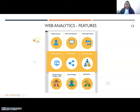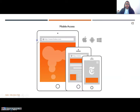Let us see mobile access. This is a flexibility feature that allows a user to have web access or analytic information anywhere and anytime via mobile phones. We have various apps and browsers on mobile phones.